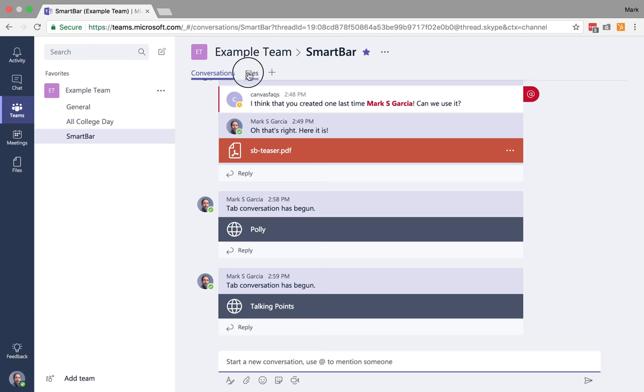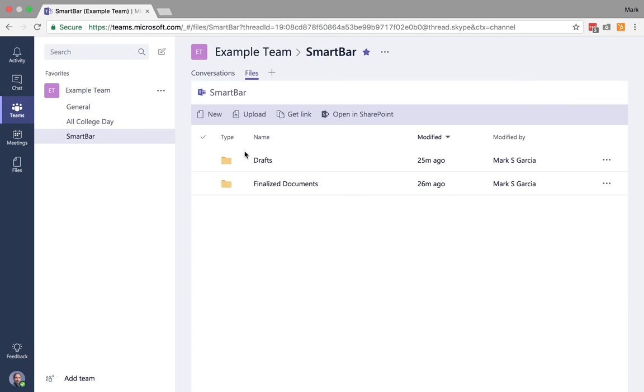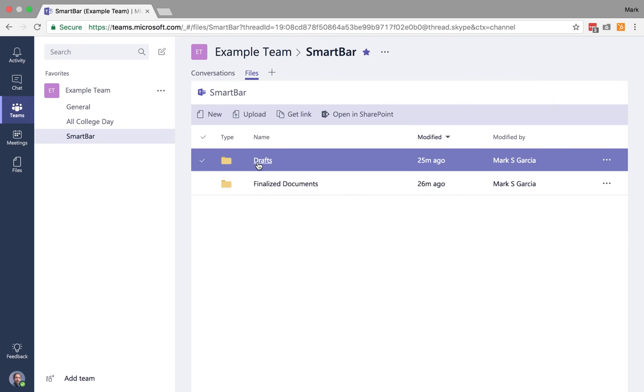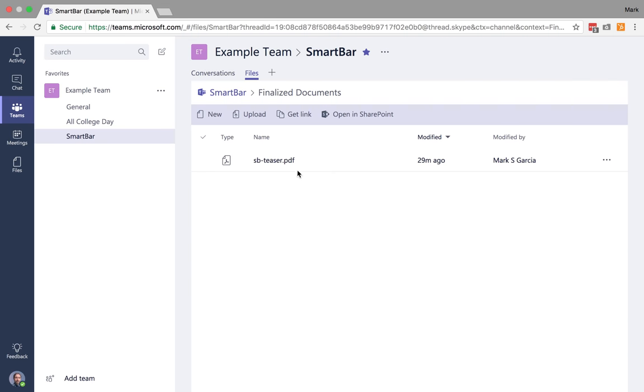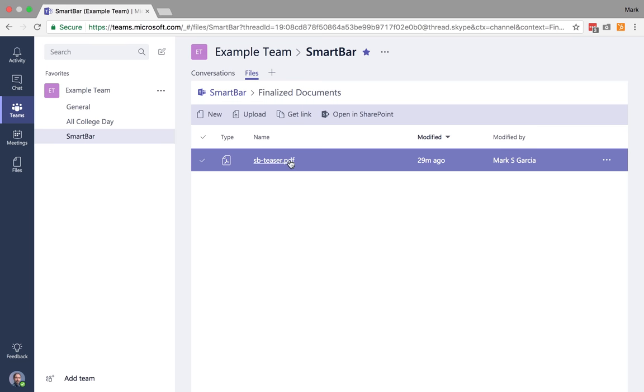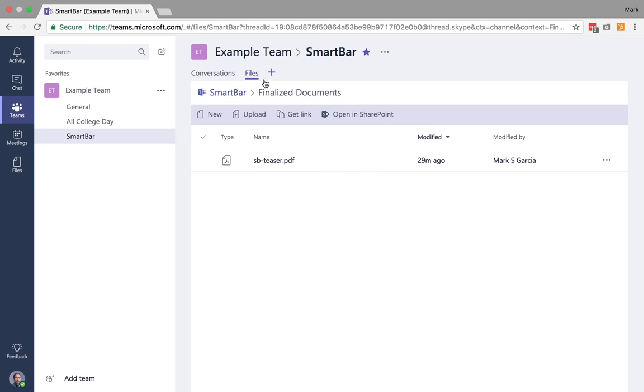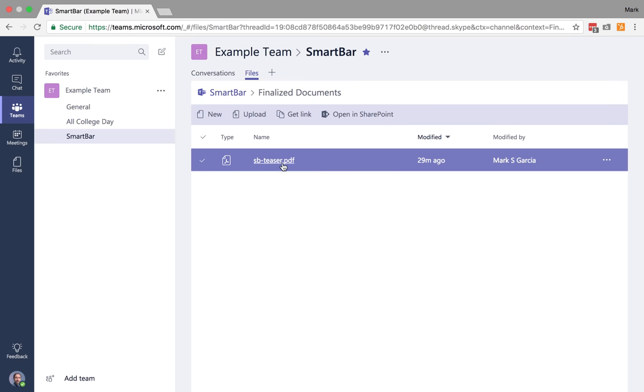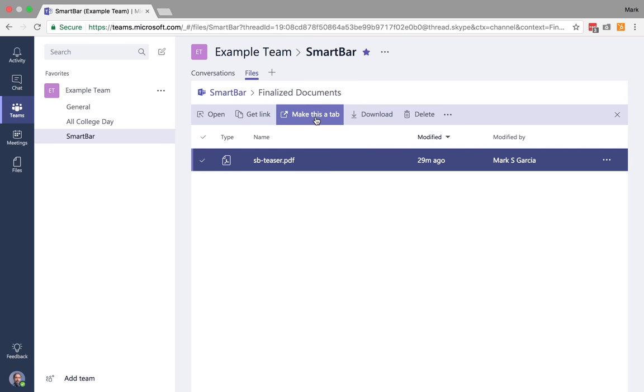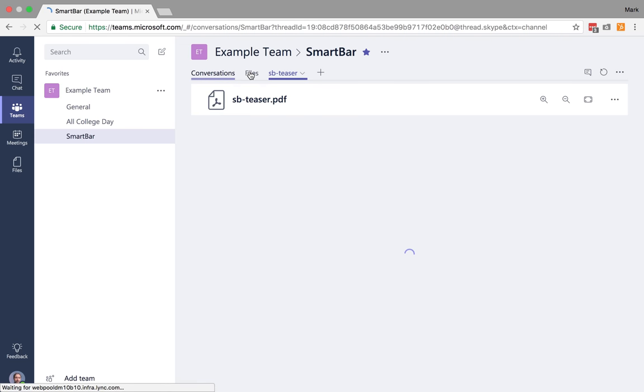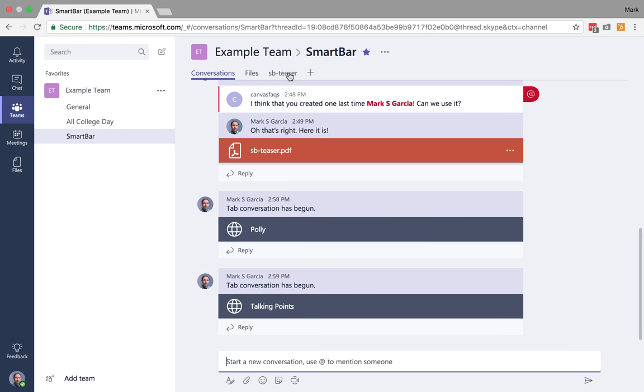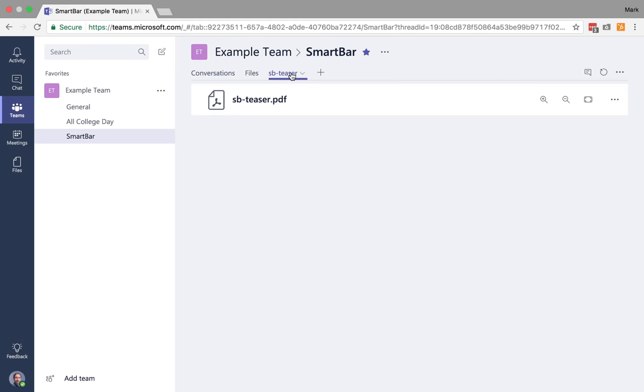In your files, we have drafts and finalized documents. Let's say I wanted to always have this finalized teaser as a prominent resource. One of the ways I can do that is I can actually click on it here and make it a tab. And there it is. Now any of my users in this team can quickly see that teaser.